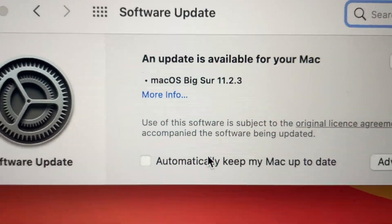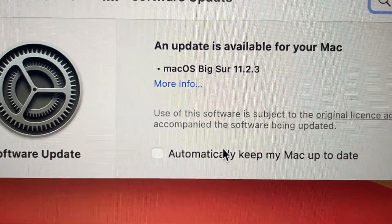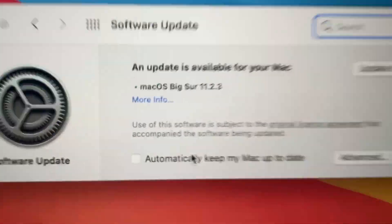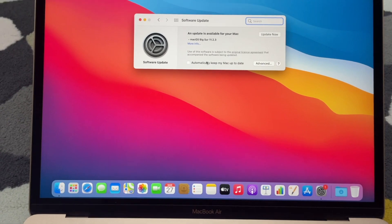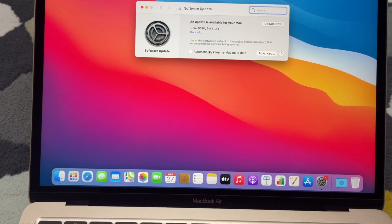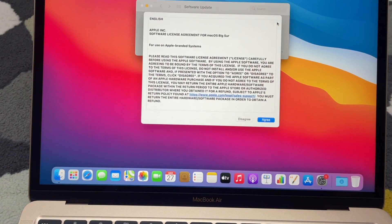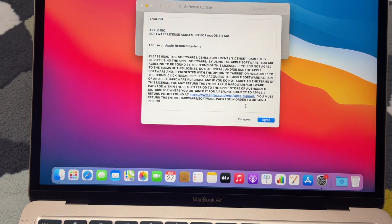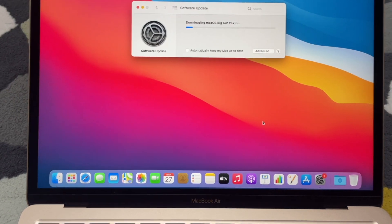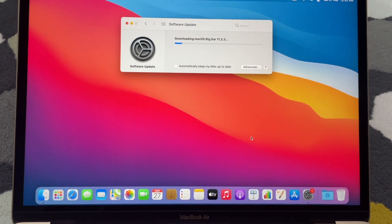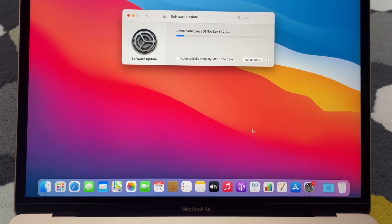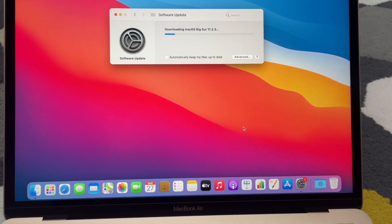It's the macOS Big Sur 11.2.3. So usually I'll just go ahead, whether I'm using Windows, I'll just update now. Okay, agree, and I'll usually let it run, let it update, download.